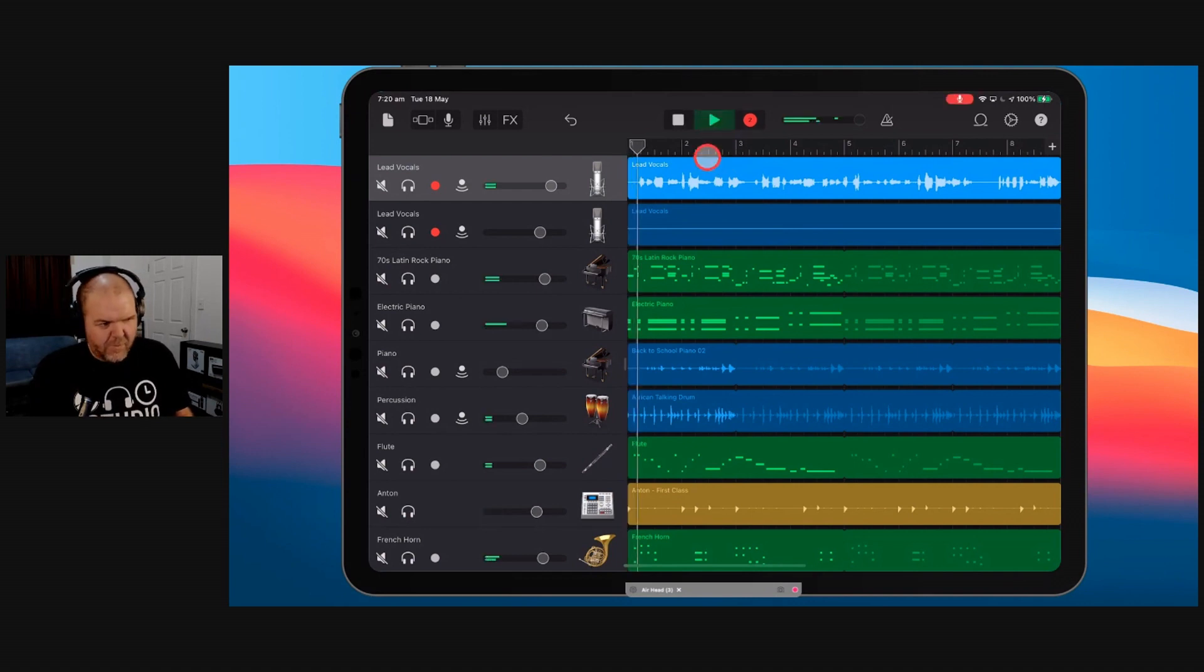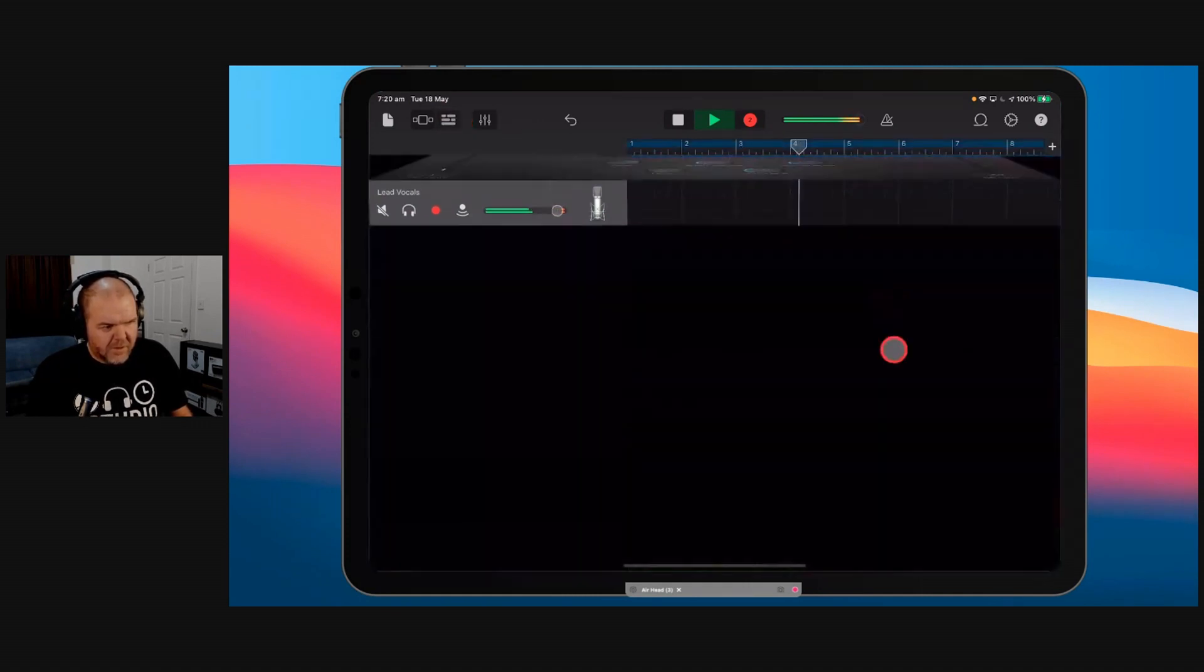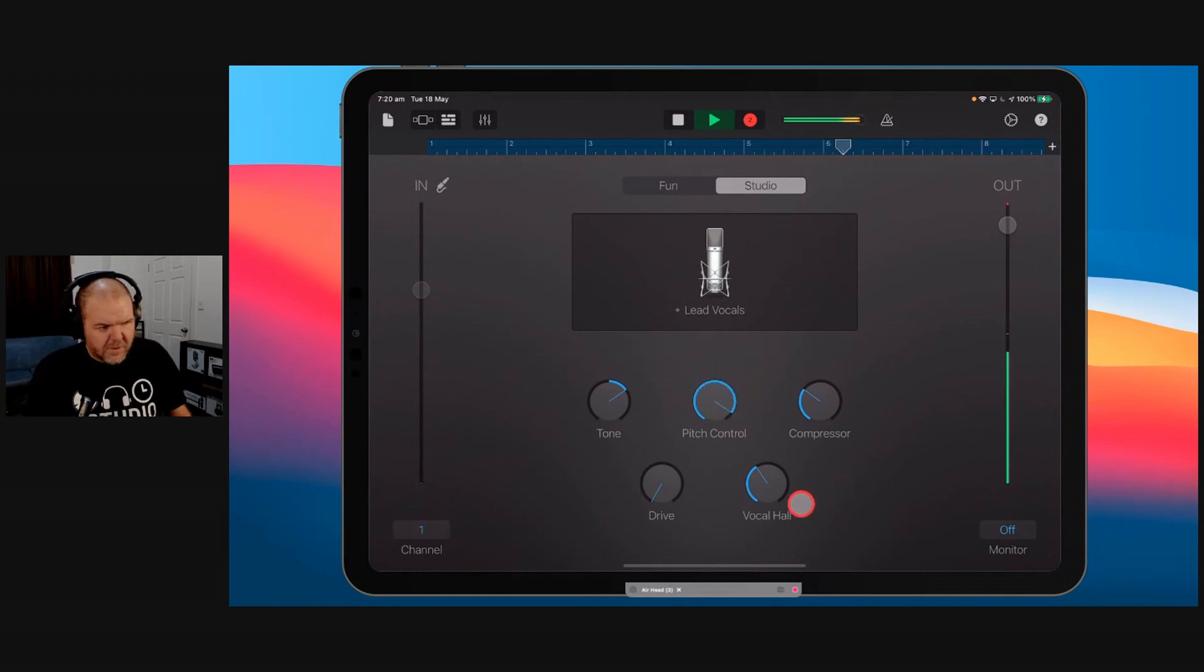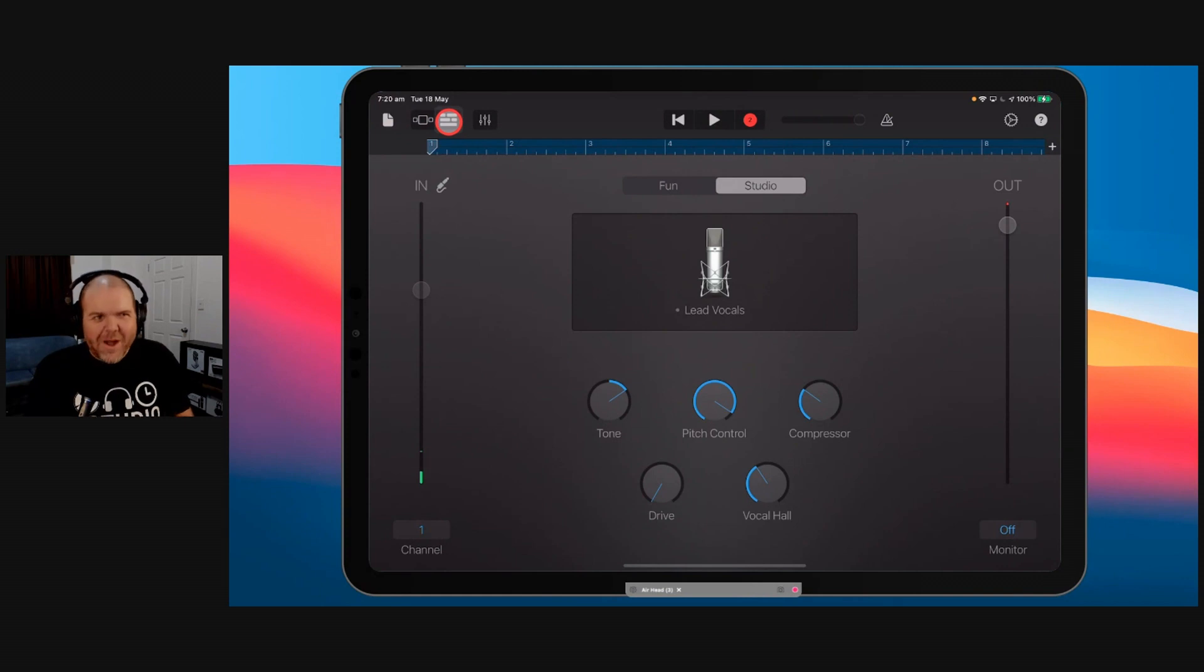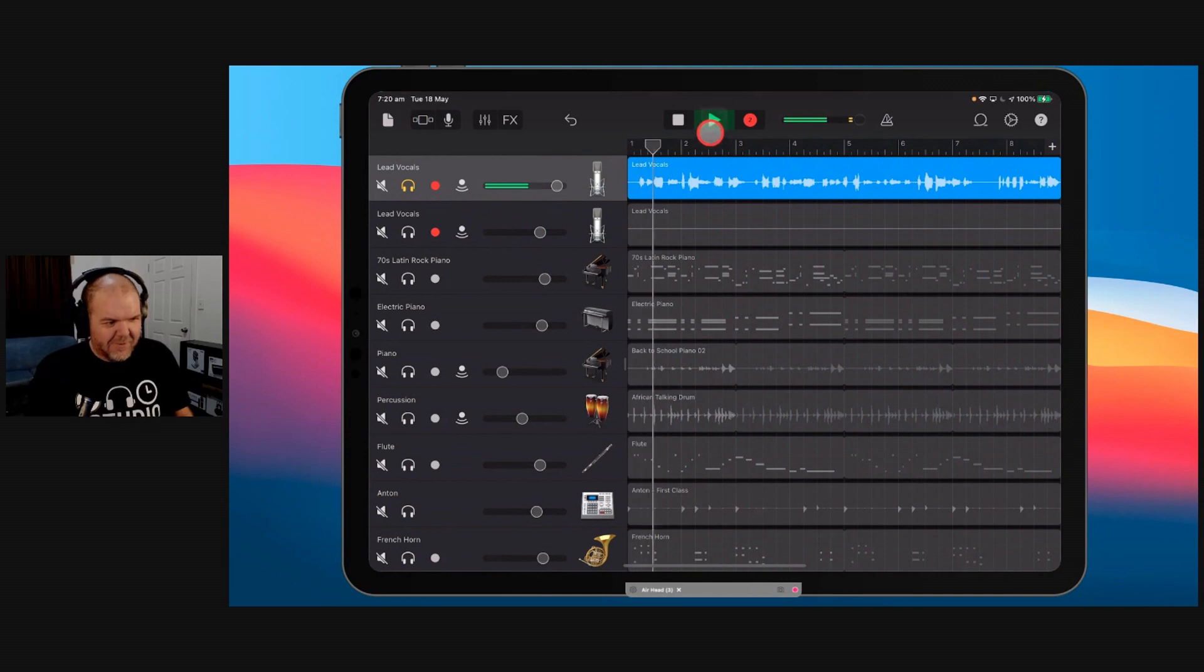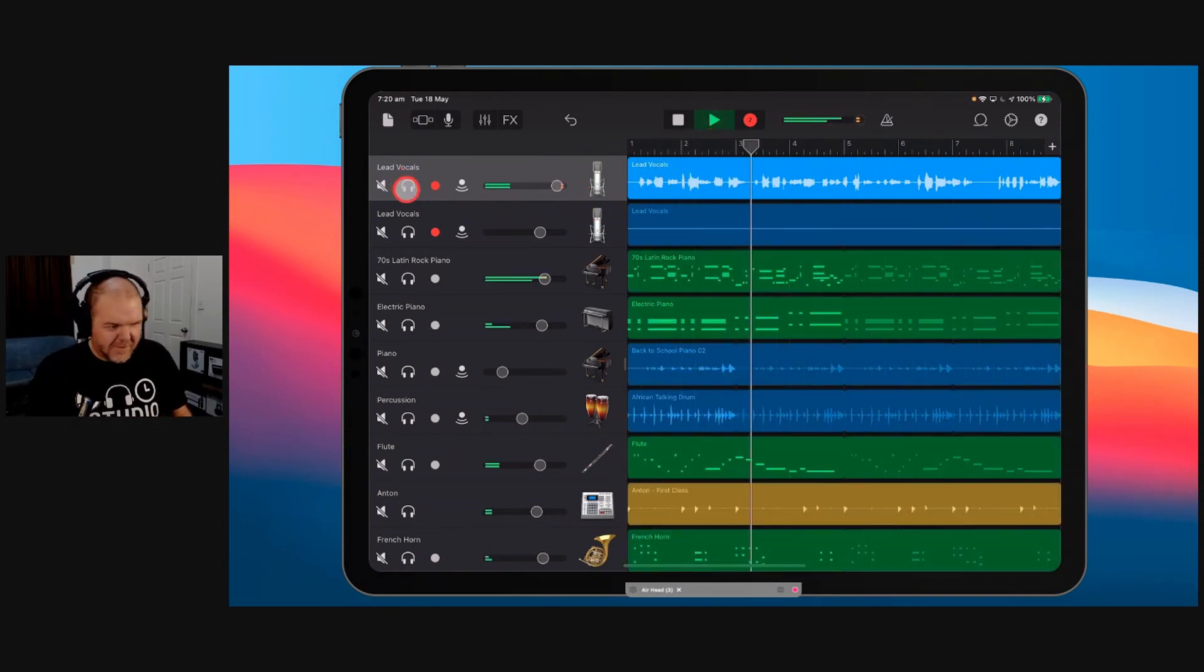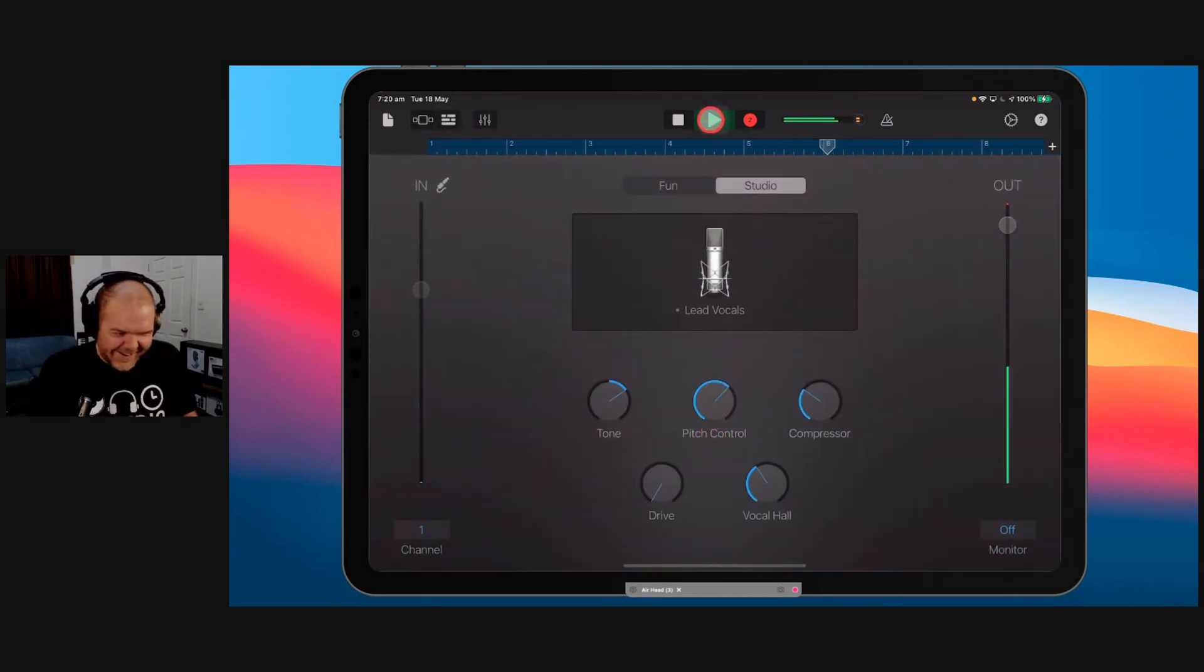When you've got to set your input gain, you don't want it too high. Or you will get your digital clipping and nobody likes it. And your mum won't like it too. That eighth note, bit of a reggae beat when you got that sound.